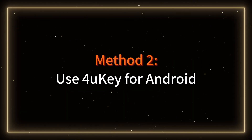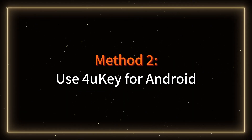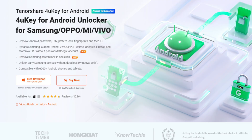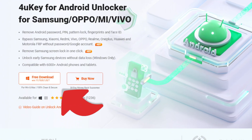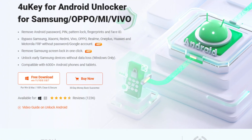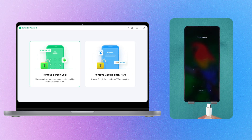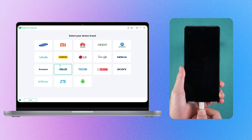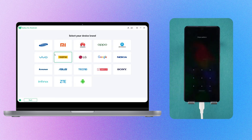Method two: use 4UK for Android. Download 4UK for Android from the link in the video instructions below. Connect your phone to your computer and select Remove Screen Lock to proceed.